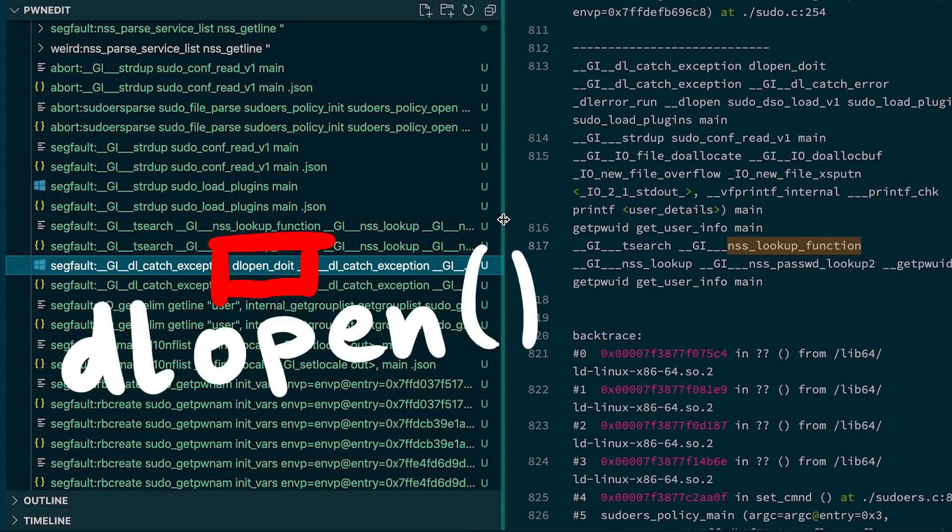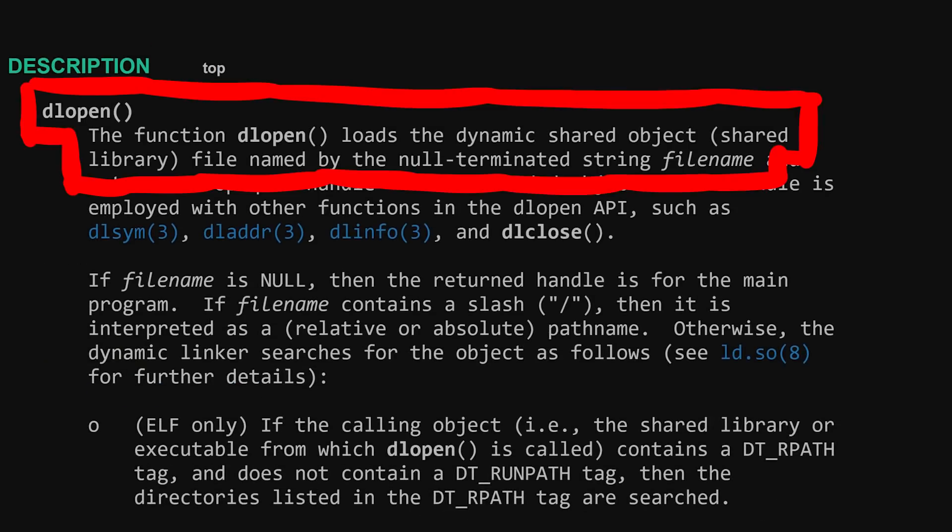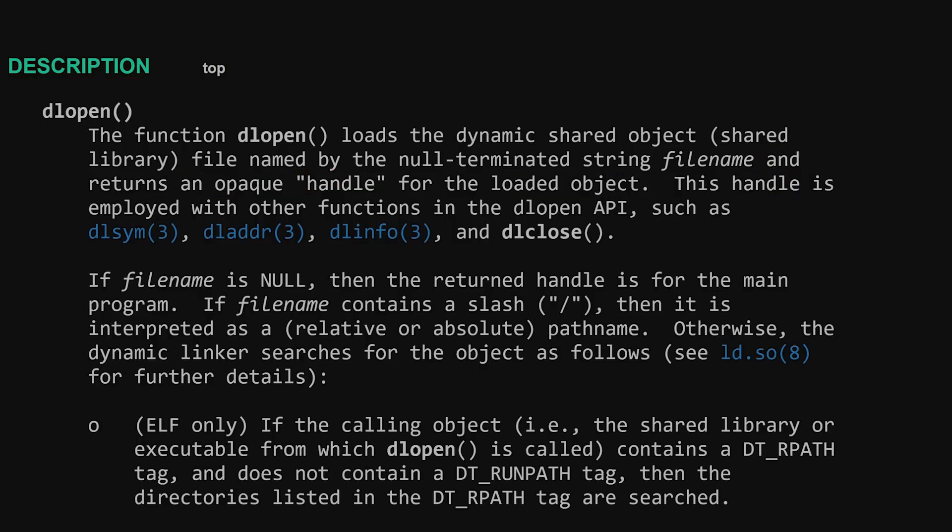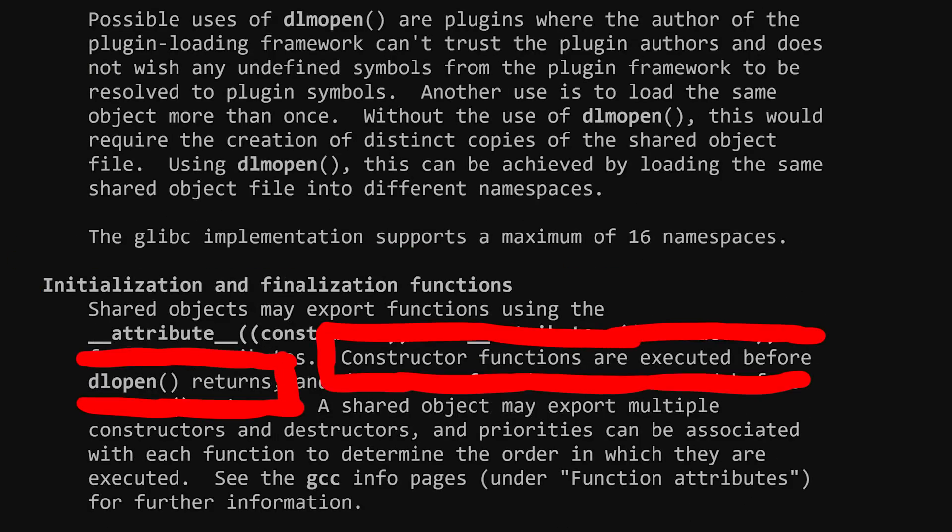For example this one. dlopen and sudo_load_plugin. The function dlopen loads the dynamic library file named by the null terminated string filename. And why this sounds awesome is that shared objects may export functions using the attribute constructor.